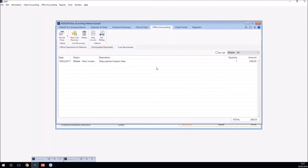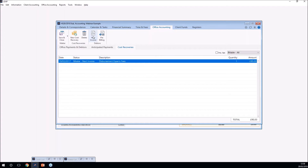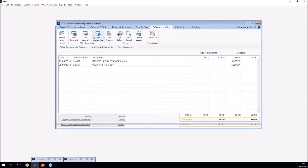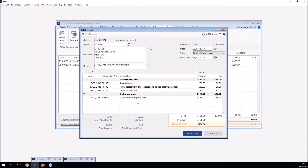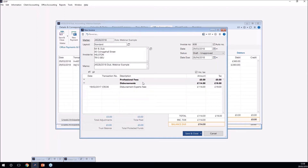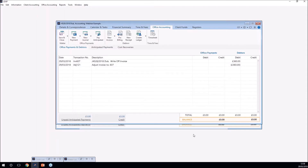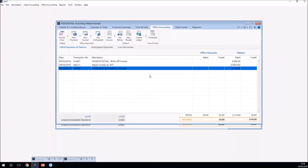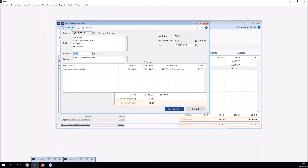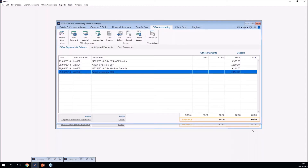There may also be disbursements in your cases you want to mark as written off. If recorded in LEAP they'll be on the office ledger or in cost recoveries. To mark a disbursement as written off in LEAP you have to invoice it first — click new invoice, identify the items you want to include, delete any you don't need, keep only the disbursement, and save it as final. Once the disbursement is in an invoice, right-click on the invoice, click adjust invoice, and write the invoice off. That's how you write off old disbursements in LEAP.